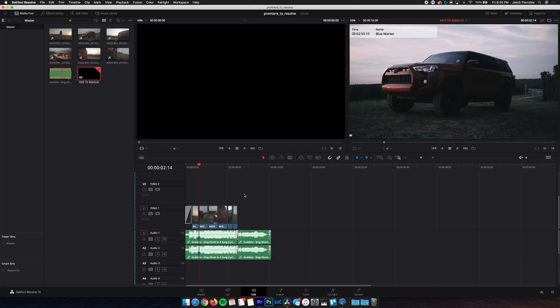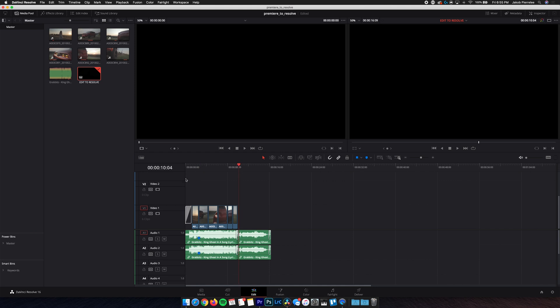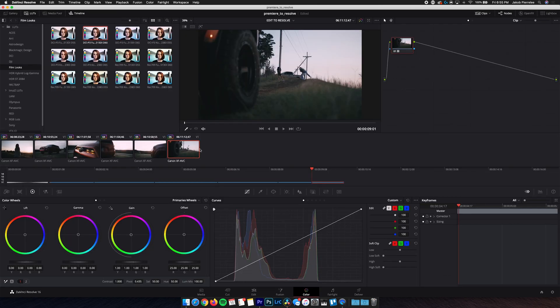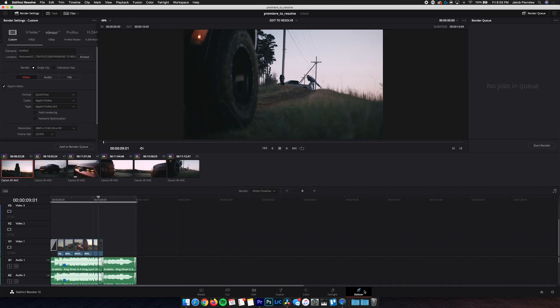So if at all possible, I highly recommend trying to finish your project in Resolve. So adding titles or transitions, keyframes, whatever that may be, if you can do it in Resolve, it's gonna save you from having to do the next part of this process, which can be a little tedious. So if you can finish your entire video in Resolve, all you have to do is go into Deliver, determine your export settings, and then Render.